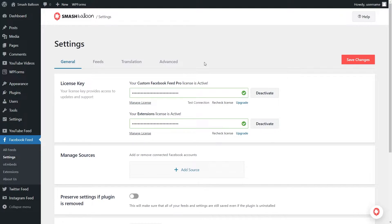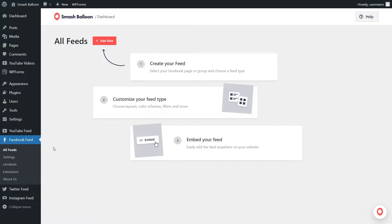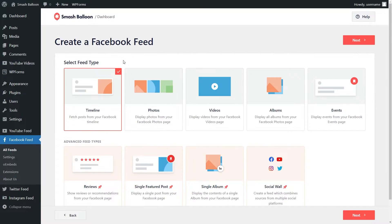In this video let's create a social feed for Instagram, Facebook, YouTube, and Twitter all on this website. Let's start with the Facebook feed. On the left hand side under Facebook Feed click on all feeds, then go and click on add new at the top.